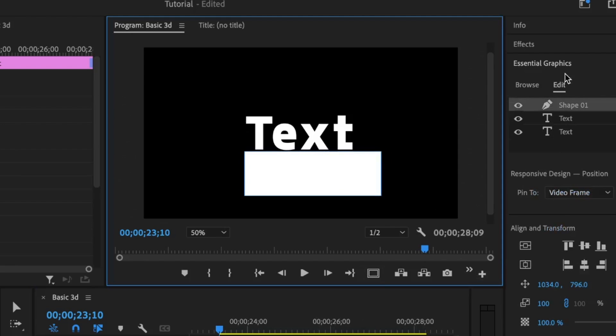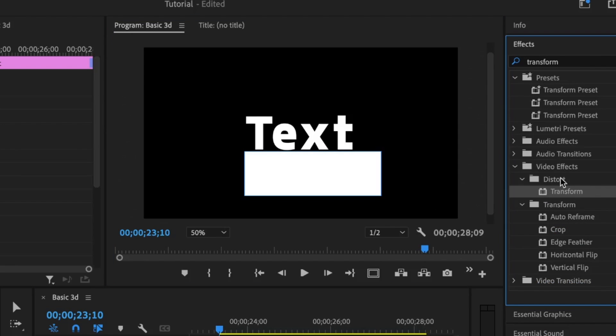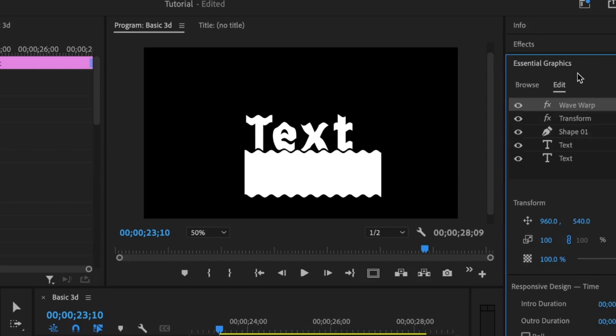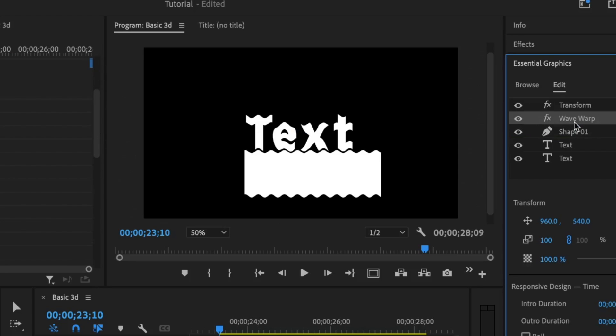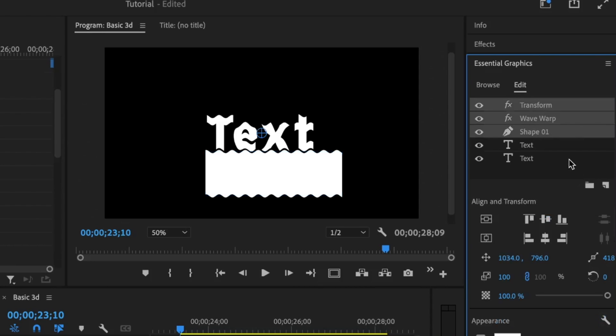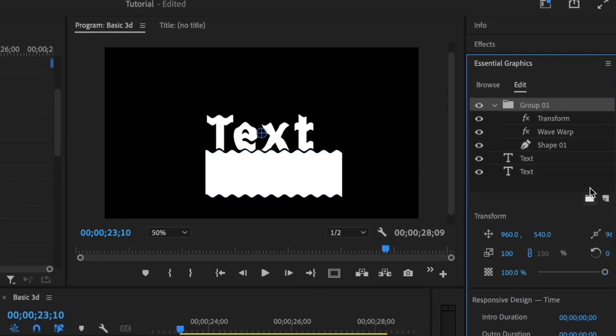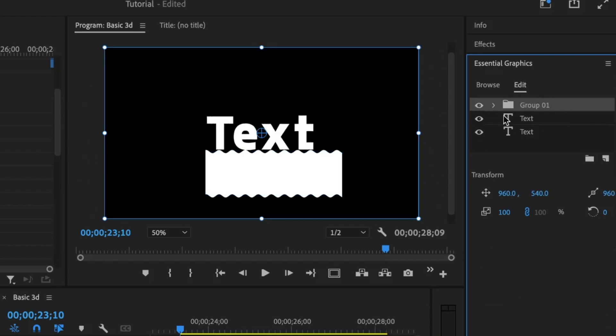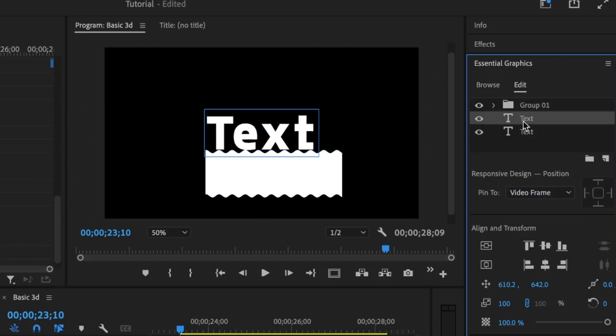So with that, I'm going to add in a transform effect, then the wave warp. I'm going to open up the essential graphics, then make sure that the wave warp is under the transform effect and on top of the shape layer. Select the three layers, then set it inside its own group and position this text. That's the text with the fill above everything.